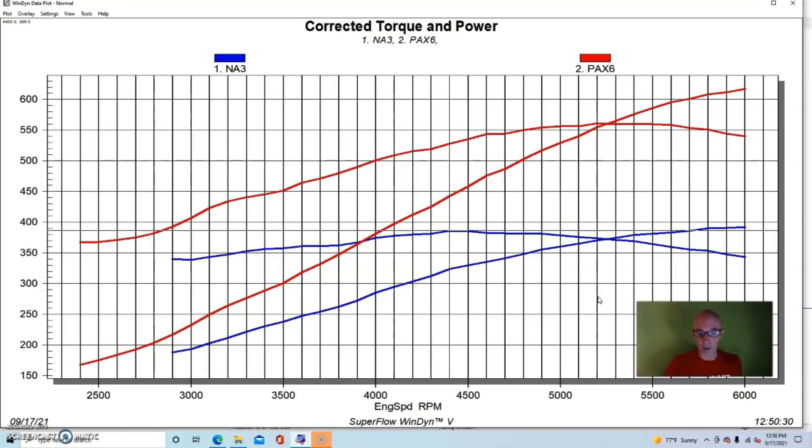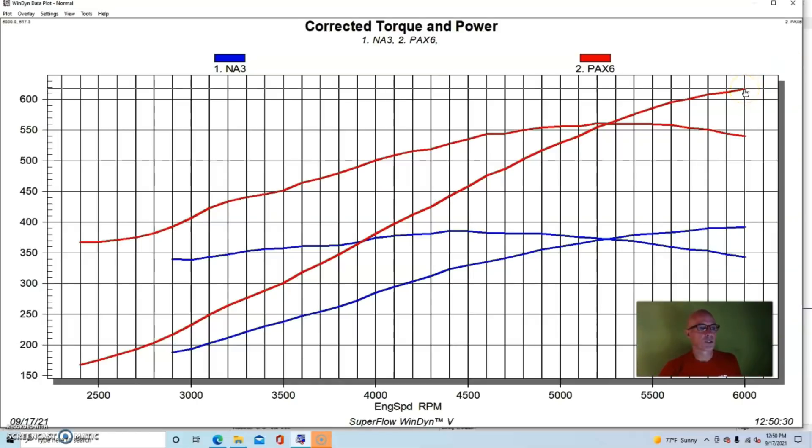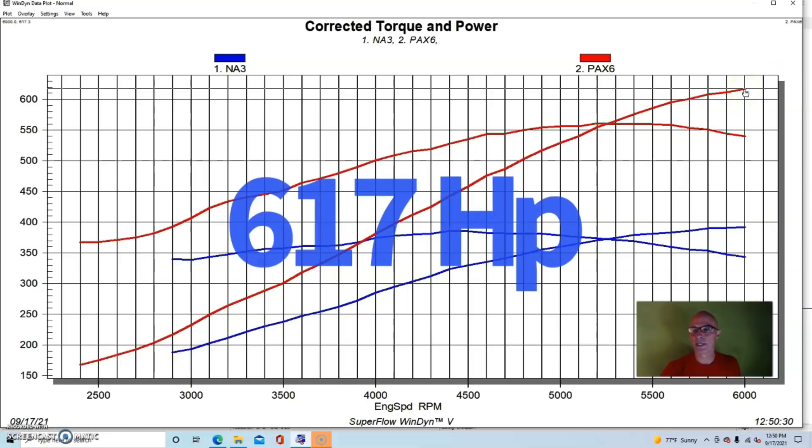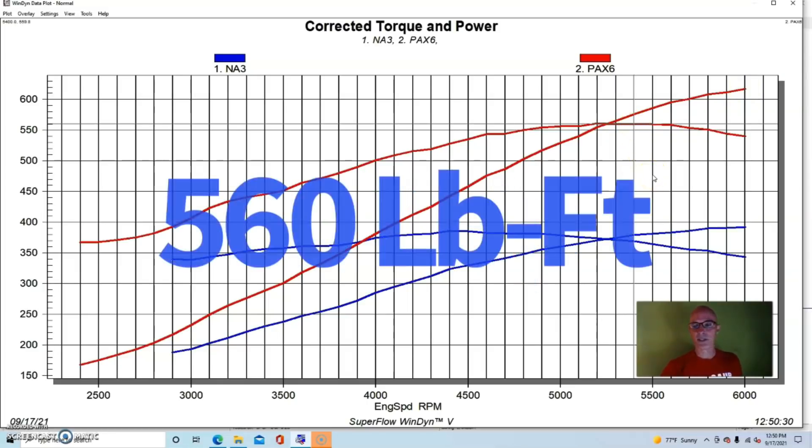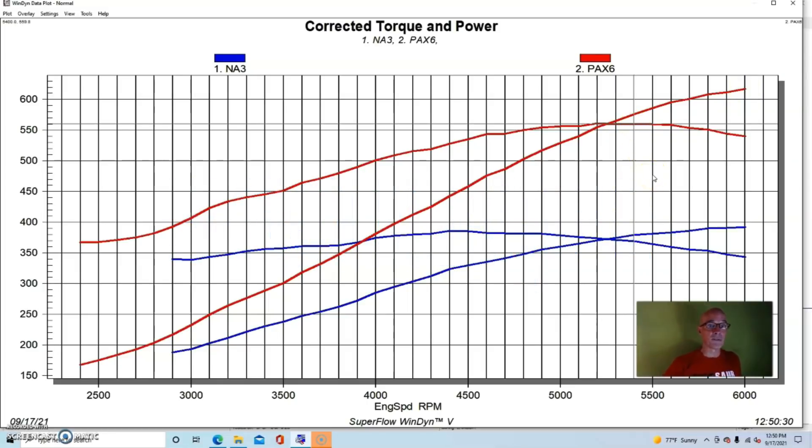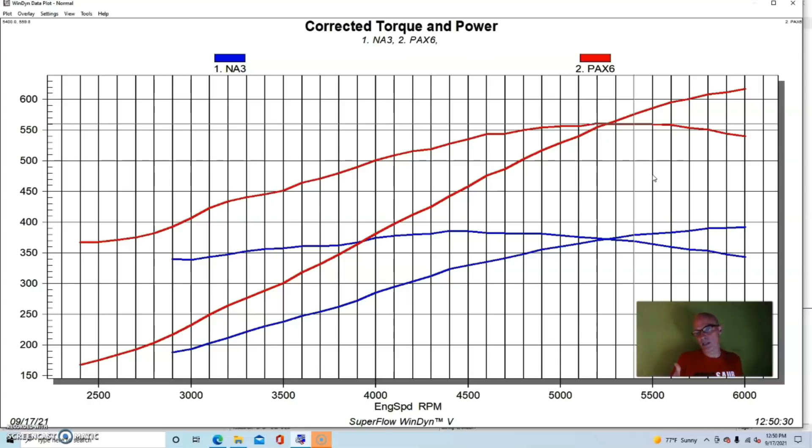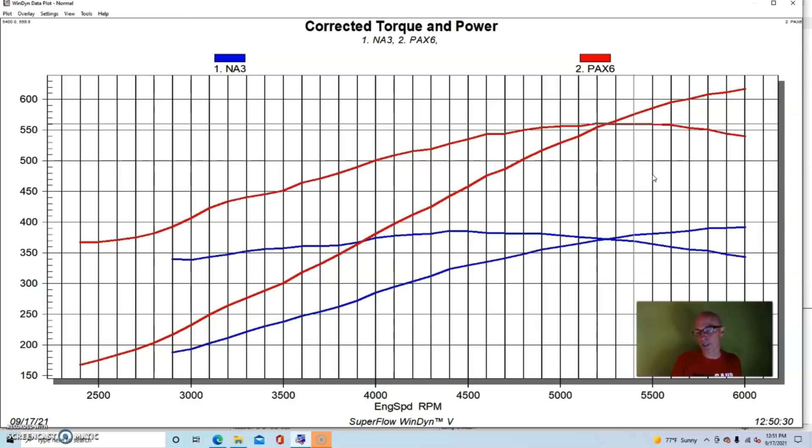In typical centrifugal supercharged fashion, this thing had a rising power curve and rising boost curve. It eventually made over 600 horsepower—617 horsepower—and peak torque checked in at 560 foot-pounds, 559.8 to be exact. There was more power to be had because we had a lot of other pulleys we could have run. This particular test wasn't designed to maximize power output.